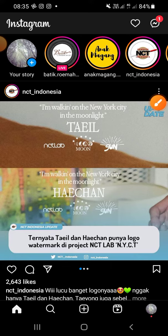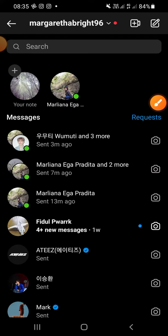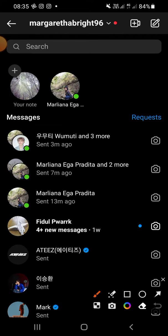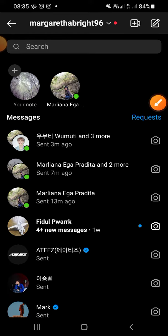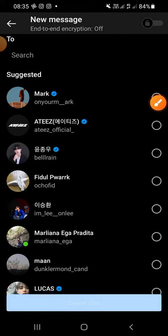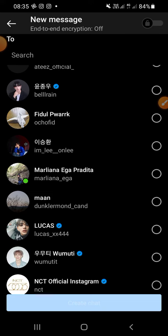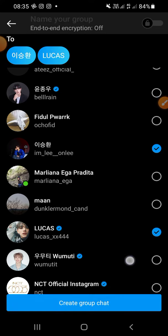This is the direct message menu on Instagram. Again, you have to click this icon on the top right corner. Click, and you can add some accounts to your group chat. For example, I'm going to add three accounts.